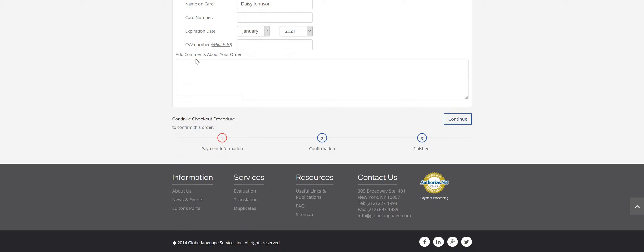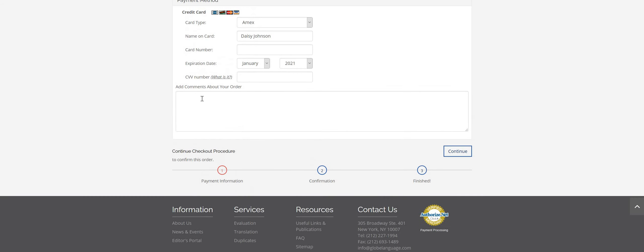So once you've entered your card number and all your information, you'll click continue and it'll bring you to the last page, which is just going to confirm that we've received your order. And shortly you'll receive an order confirmation email from us that has an order number in it. So that's basically like your receipt for your online order.